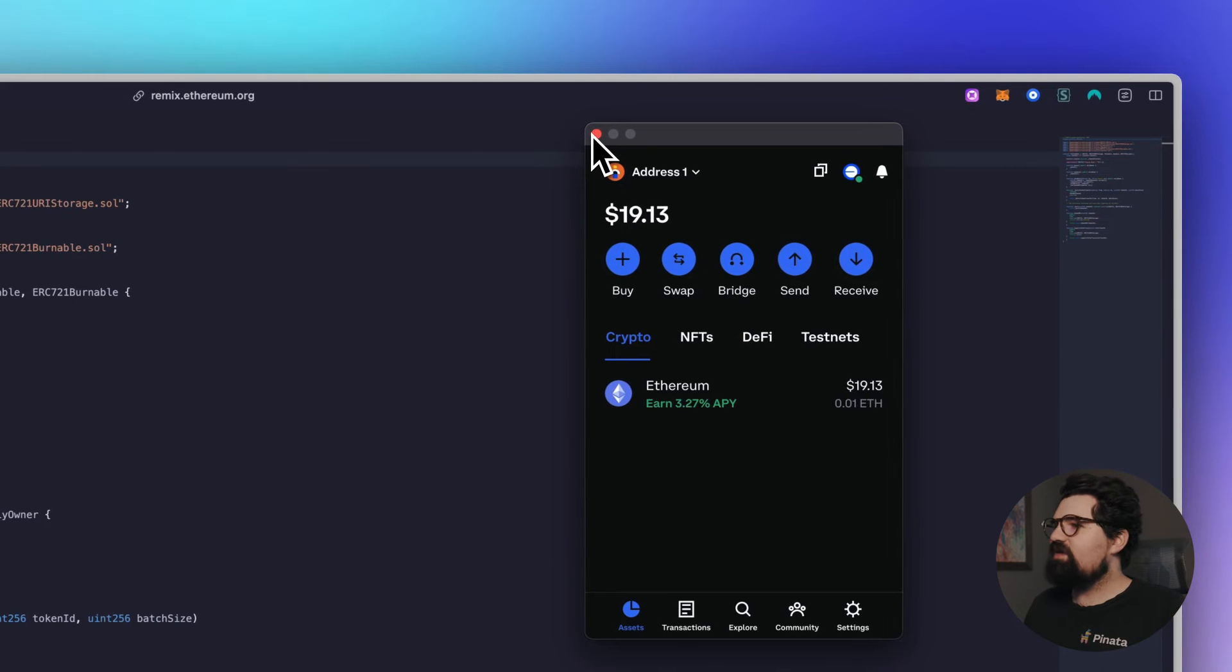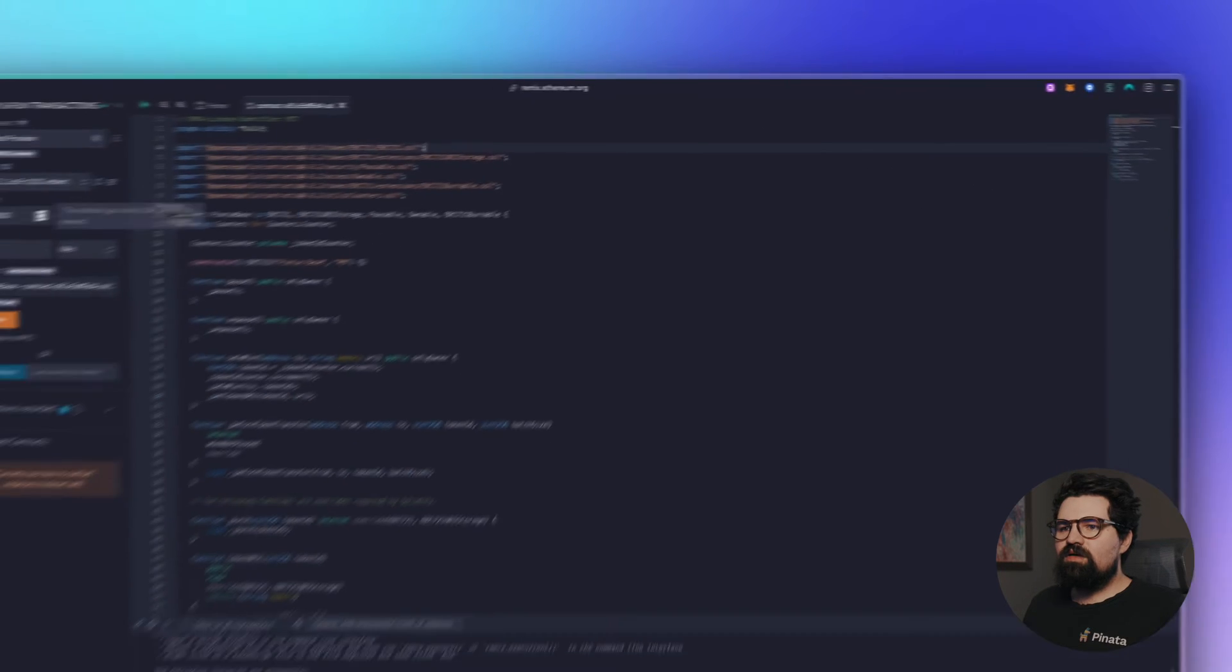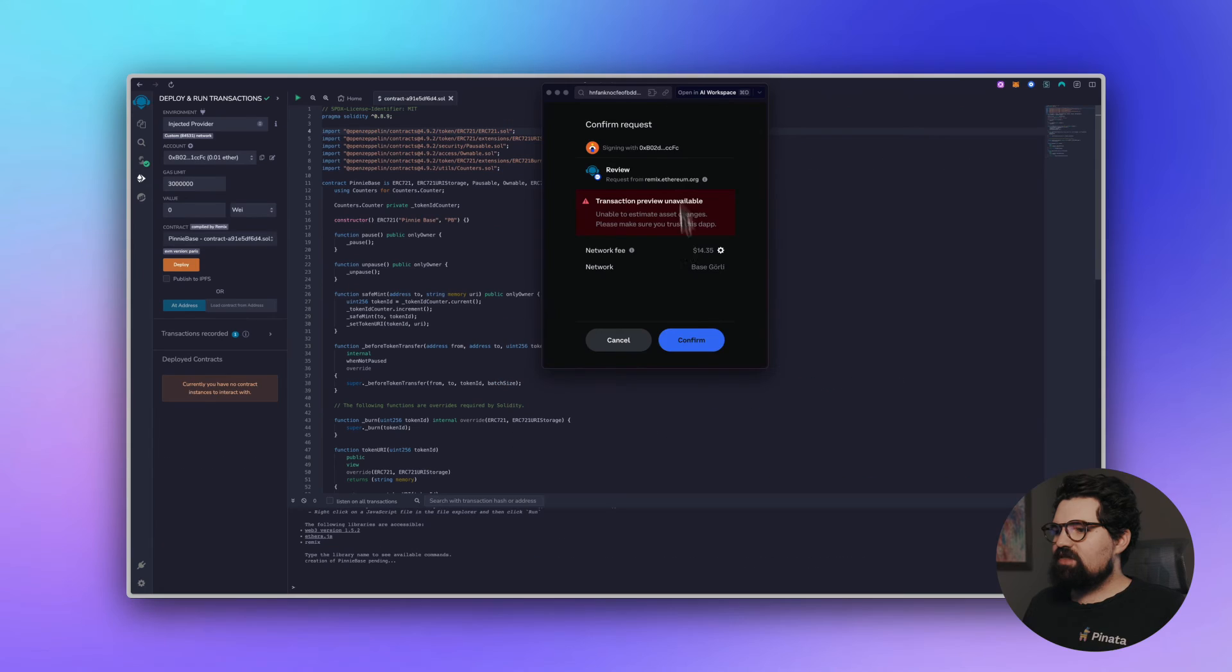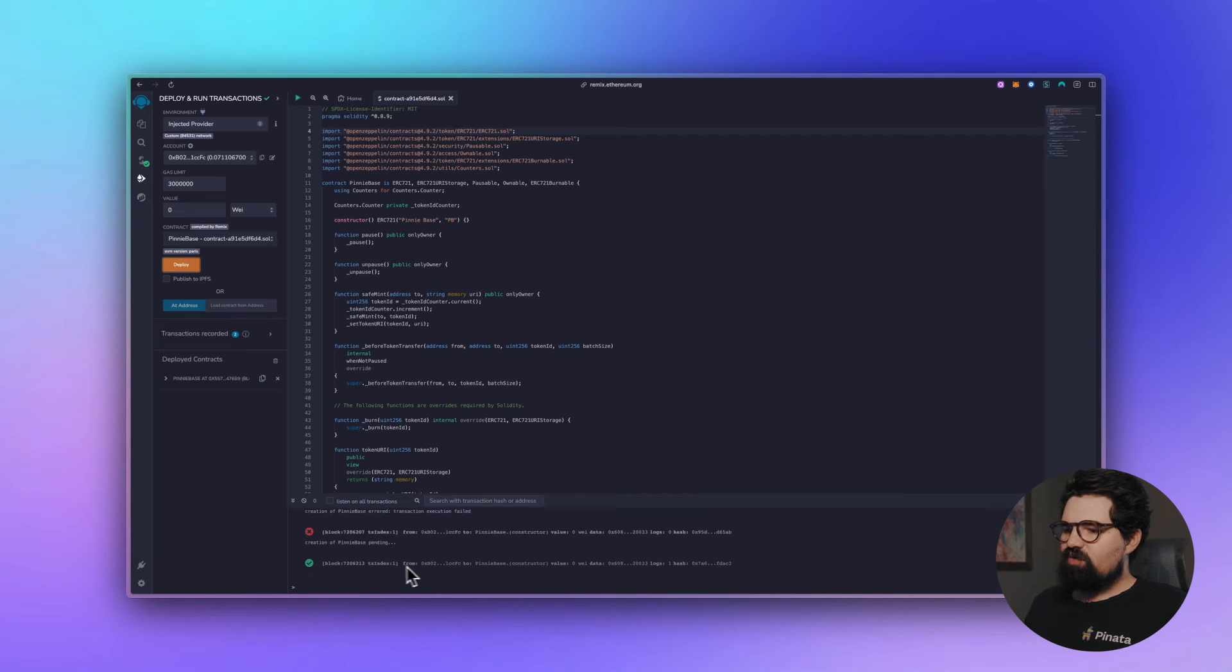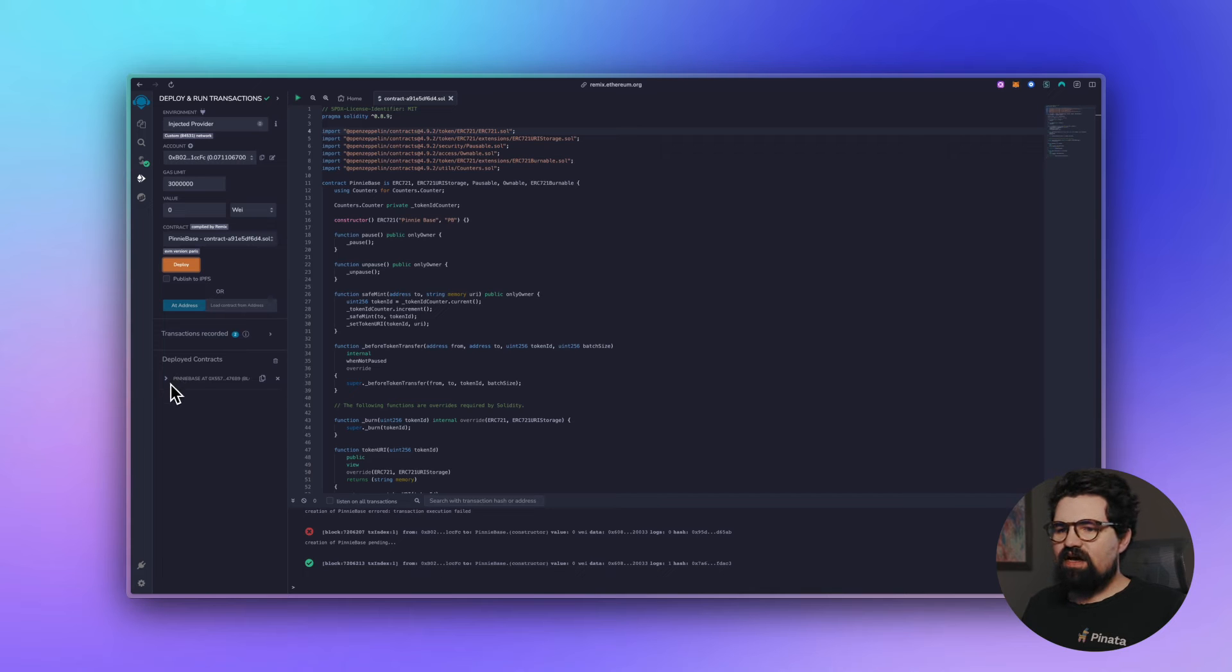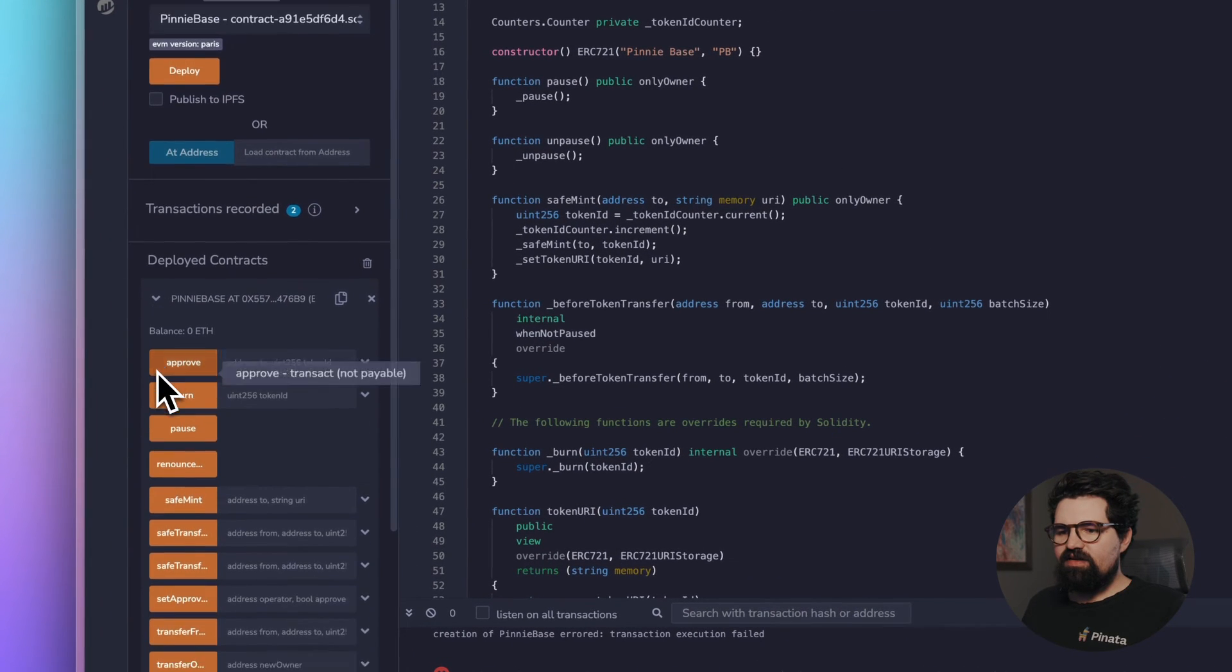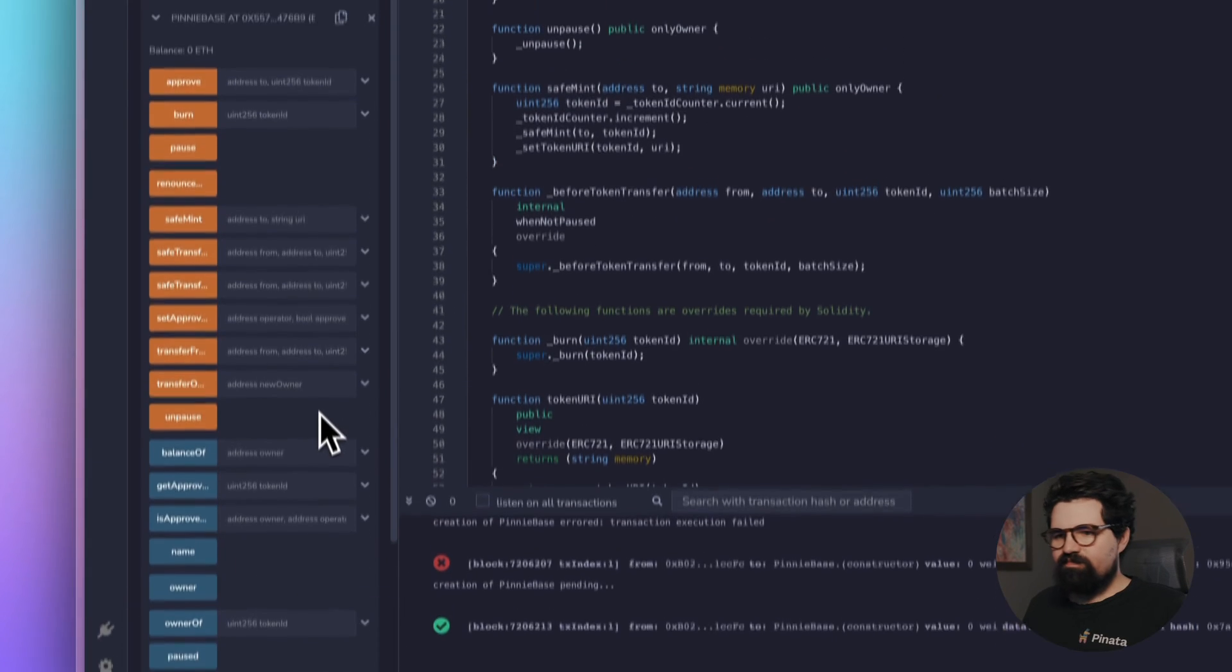Once that's set, we can just go ahead and hit Deploy. It's going to make sure that we have all the stuff we need. Go ahead and hit Confirm and there we go. Once it's deployed you'll see the green here on the bottom and in the left side you'll see Deployed Contracts. If you click on this and expand it, you're going to see all the different functions so we can mint our NFT.